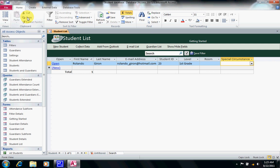We have four tabs on the ribbon: the Home tab, Create, External Data, and Database Tools.